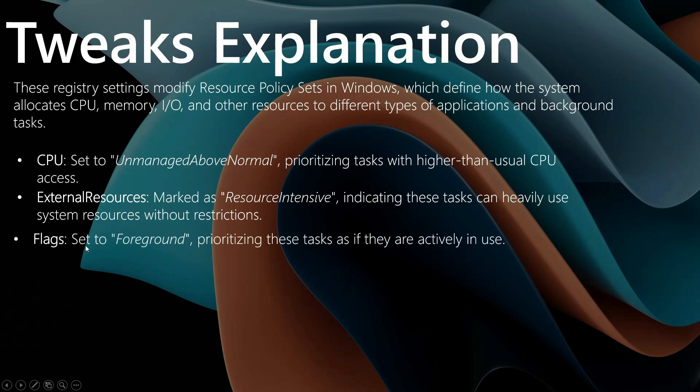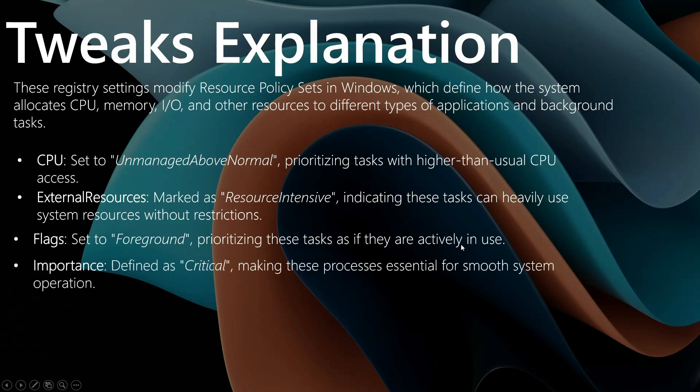The flags are set to foreground, prioritizing these tasks as if they are actively in use. Importance is defined as critical, making these processes essential for smooth system operation.